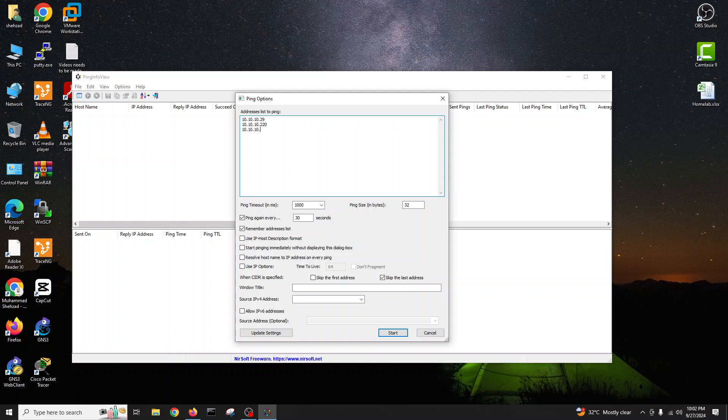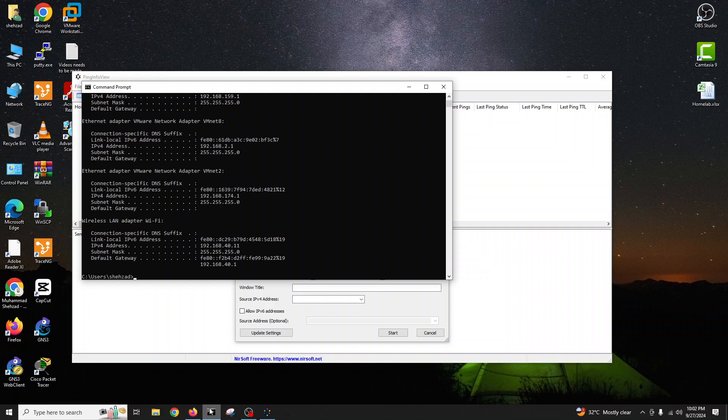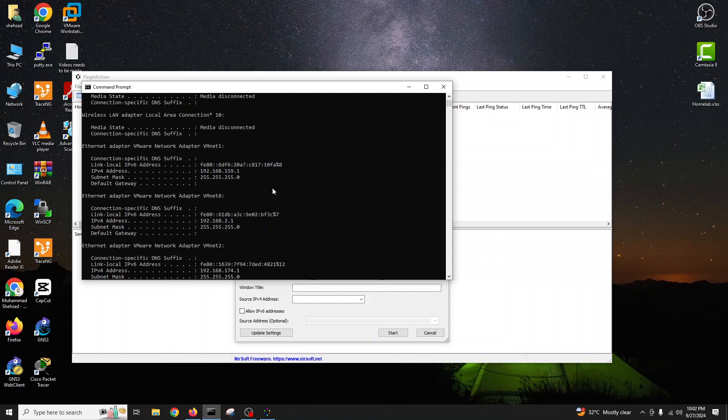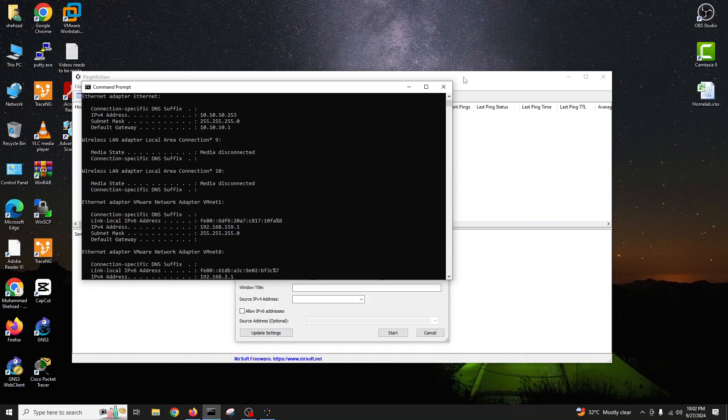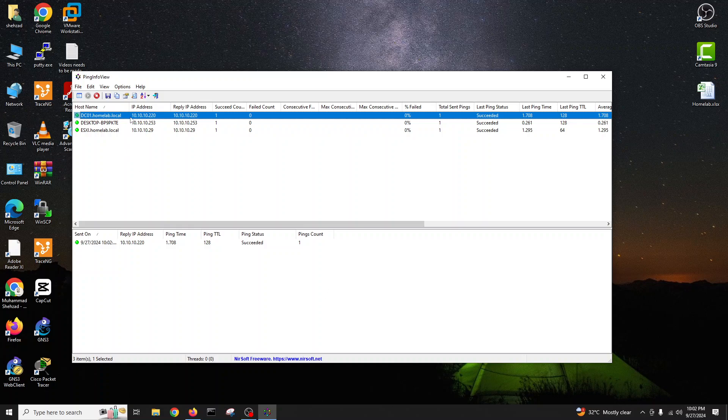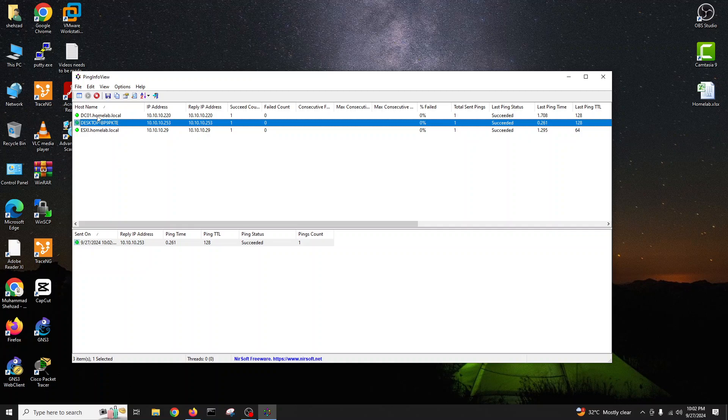Like my ESXi, I want to monitor my domain controller, want to monitor my... like this computer. What is the IP config? Okay, it is 253.